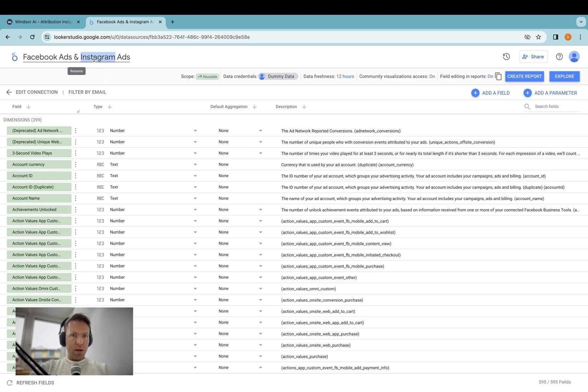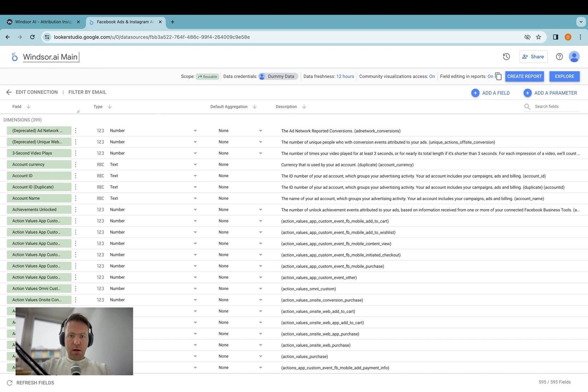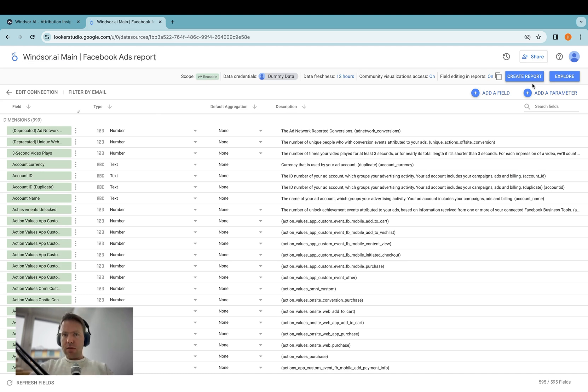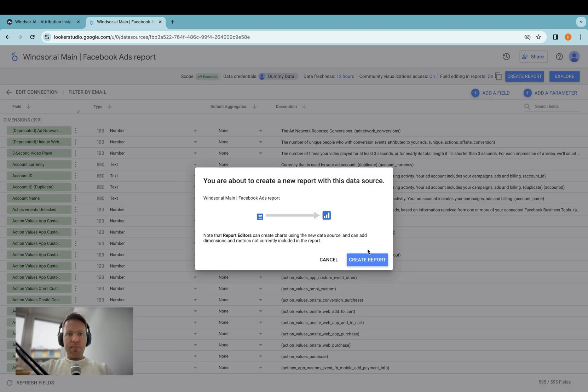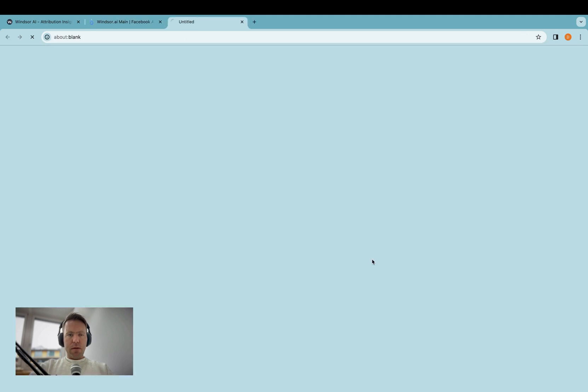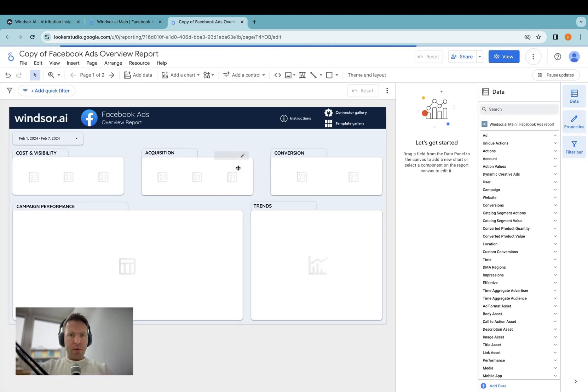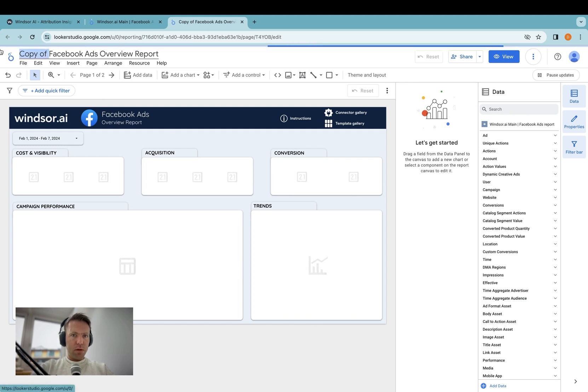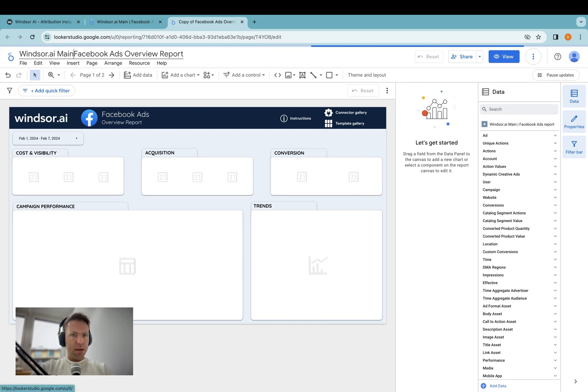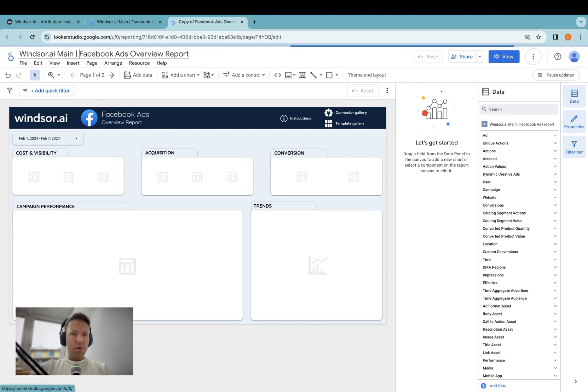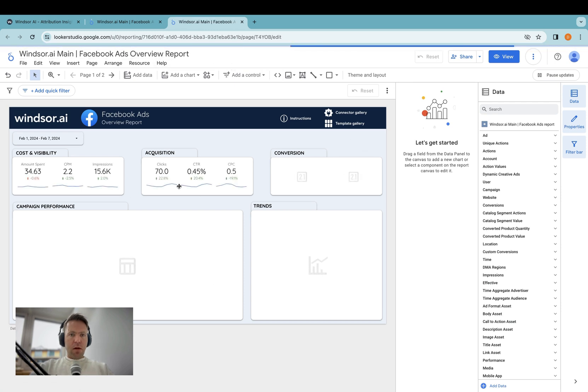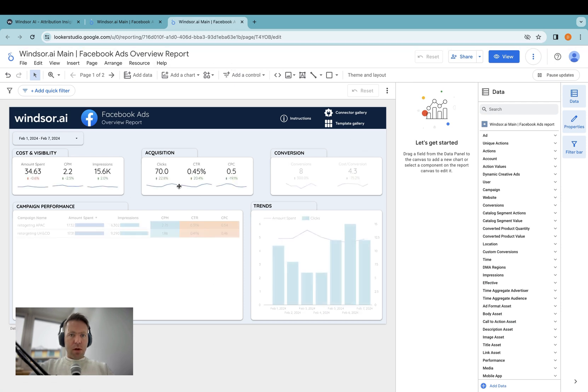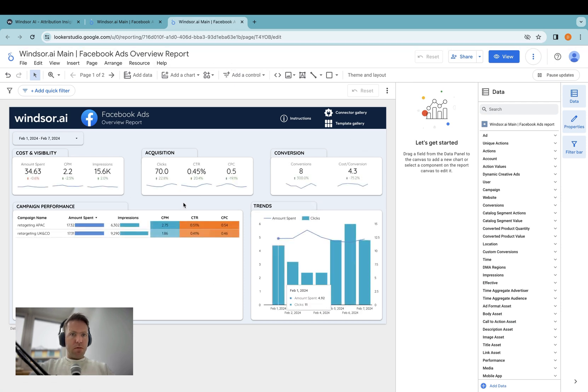But let's make sure that I name the connector right. So that's windsor.aiMain Facebook ads report. So now click on Create Report. And now your report is set up. I would also give that a meaningful name so you don't start mixing things up - windsor.aiMain Facebook ads overview report. So that's it. Client 1 is happy. Report 1 created.